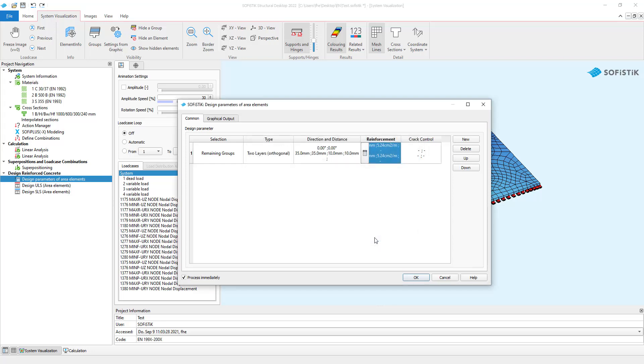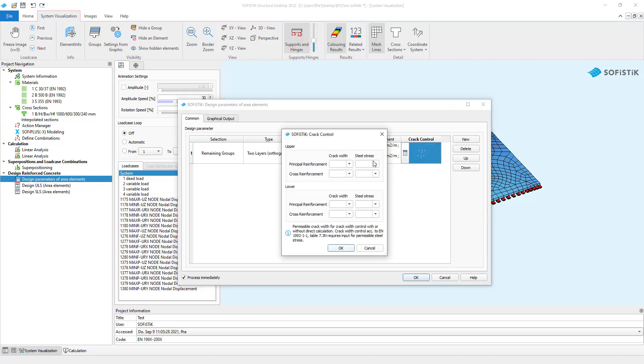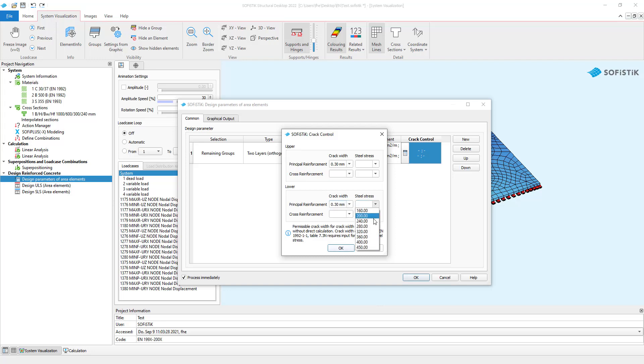Lastly, Crack Control lets you define the maximum crack width and steel stresses. So I set the maximal crack width for the principal reinforcement both for lower and top to 0.3 mm and the maximum steel stress to 360 MPa.